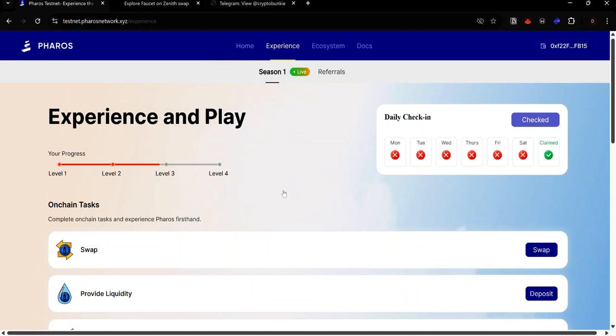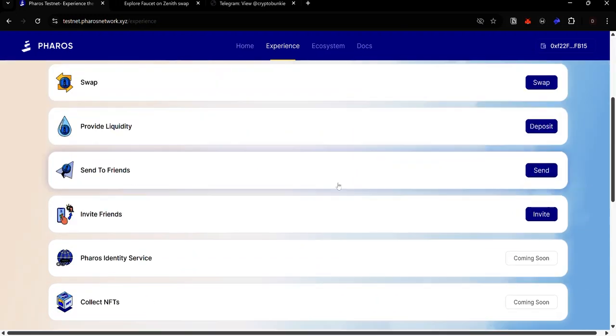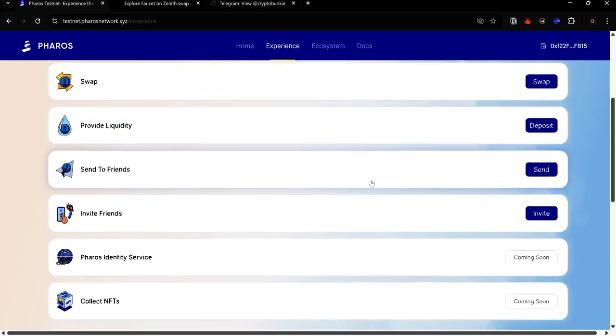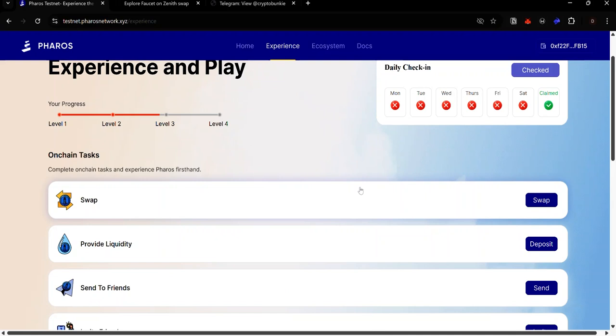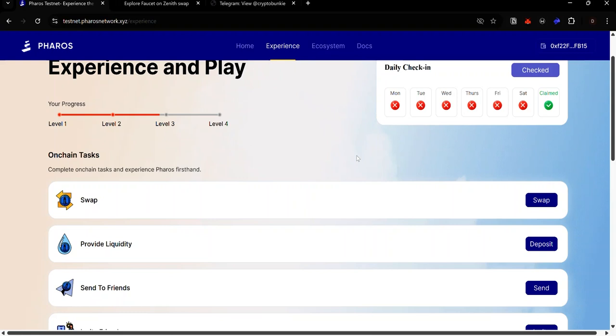That's it about the Pharos testnet for now. More interactions and tasks will be added in the future. If this video has helped you, like, comment, share and subscribe to my YouTube channel. If you have any issue, ask for help in the comments or in my Telegram group. You'll find the link to the group in the description. Join my Telegram channel for more Pharos testnet updates, crypto airdrops, tips and tutorials. Check out the bonus section of this video description for some of the hottest testnets you can join. Keep interacting on the Pharos testnet. Stay safe and I'll see you in the next video.